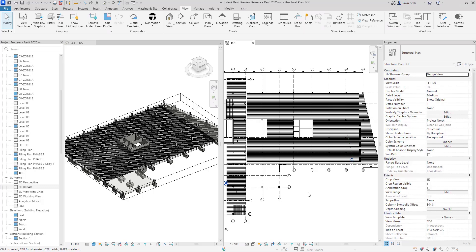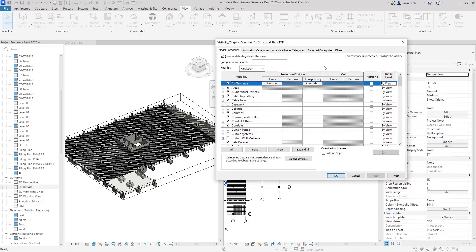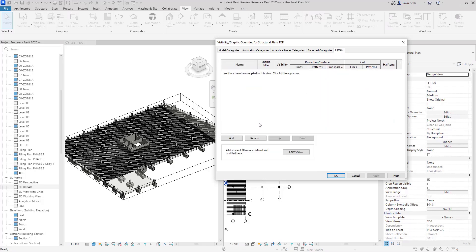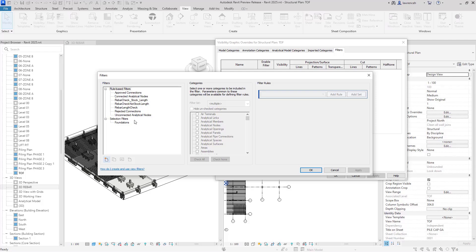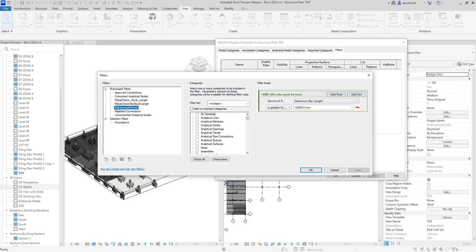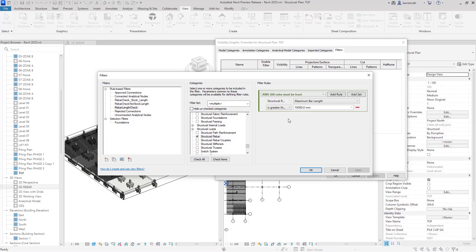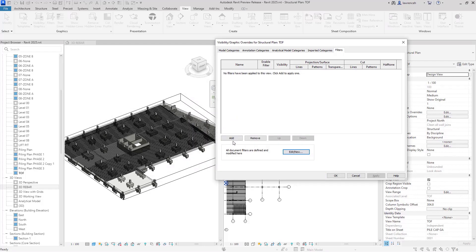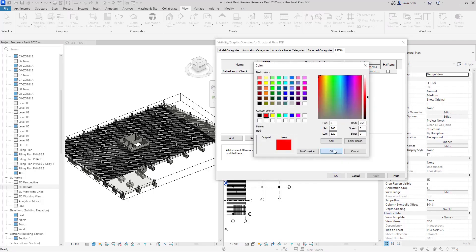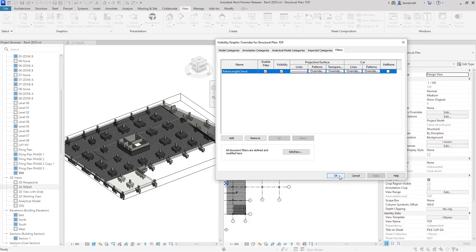Let's begin by applying a view filter to these models. We'll go into Visibility Graphics and select Filters. I'll edit the filter so you can see how this has been made. We have a filter called Rebar Length Check, applied to Structural Rebar. Looking at the filter rules, we have two new properties: Maximum Bar Length and Minimum Bar Length. In this case, I'm using Maximum Bar Length greater than 10 metres, meaning it will need a splice. We'll add this filter, change the colour to red, apply the filter, and click OK.